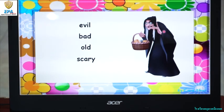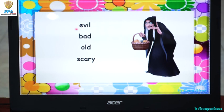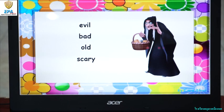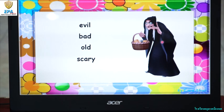How about a witch? What words can we use to describe a witch as a character in our story? We can use the word evil — an evil witch. Bad — a bad witch. Old — an old witch. Scary — a scary old witch. So again, what words can we use to describe a witch? Evil. Bad. Old. Scary.